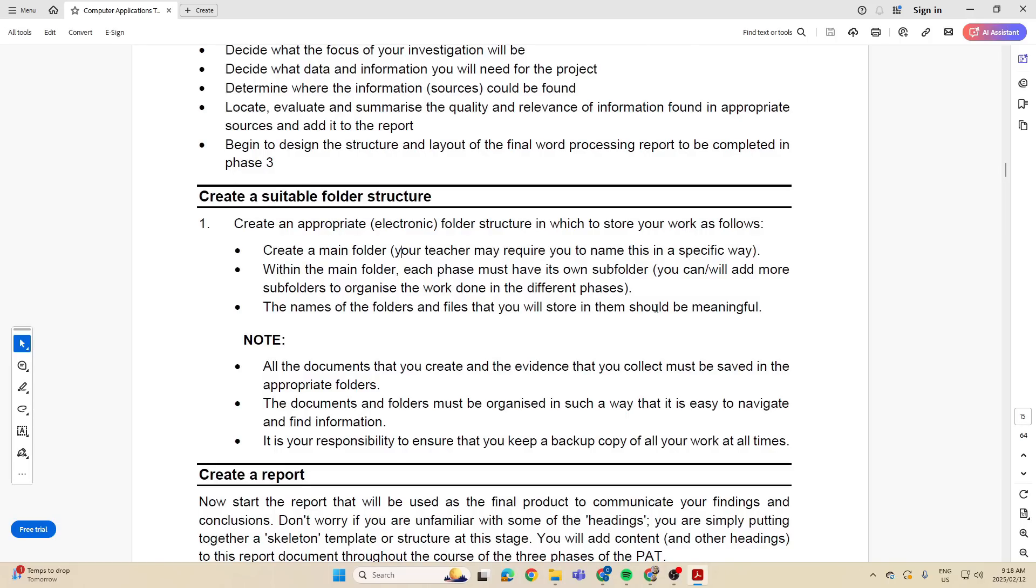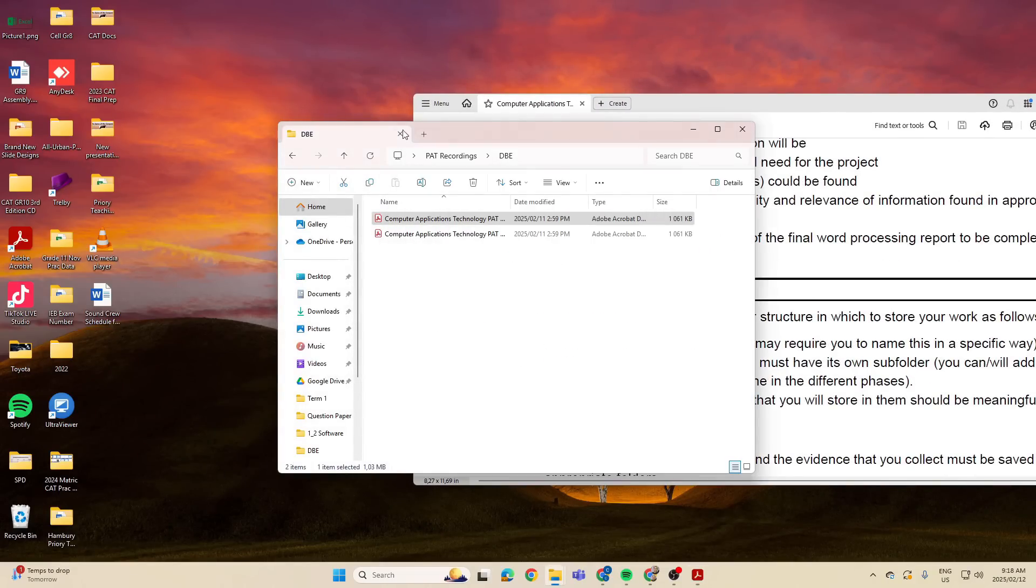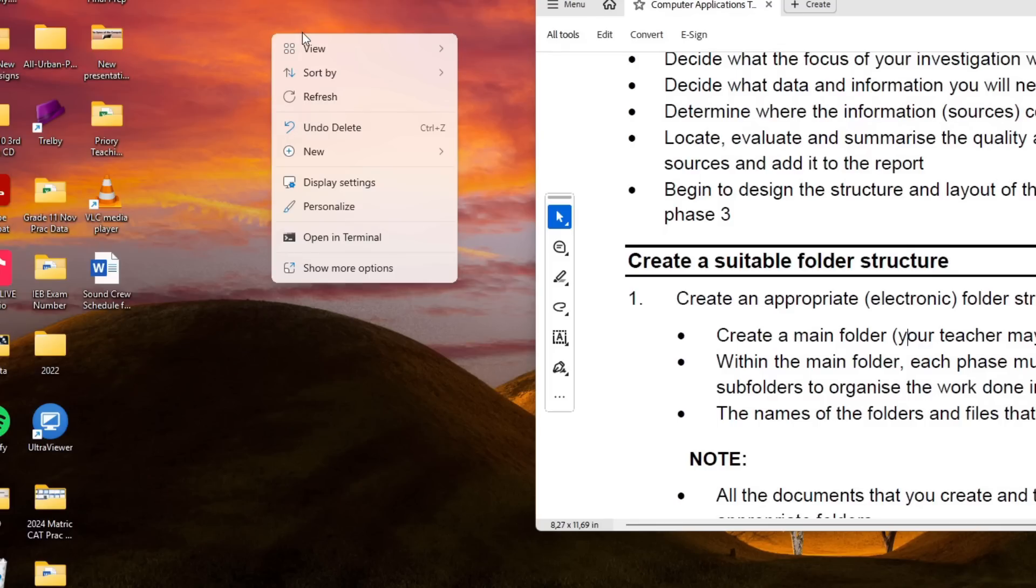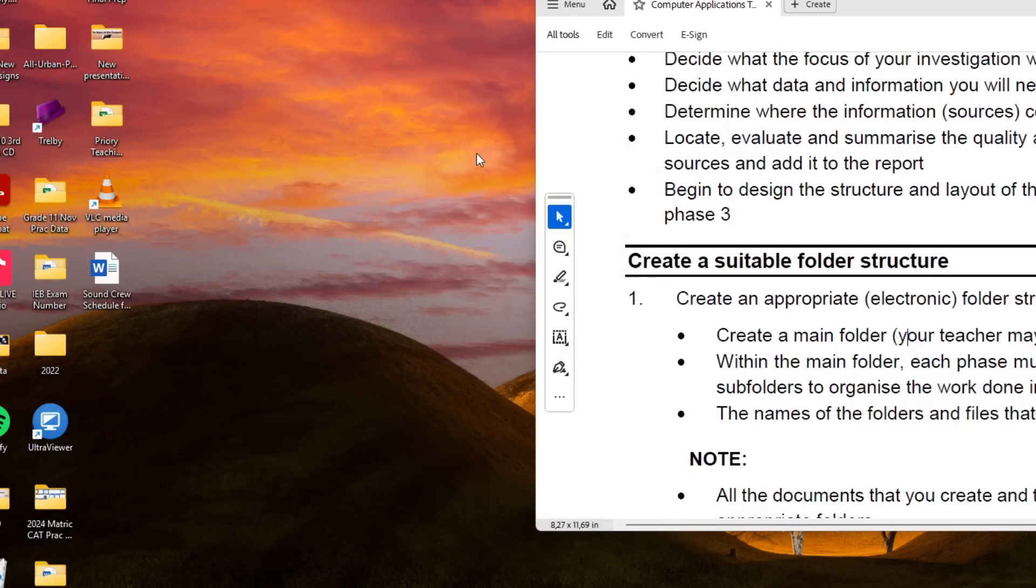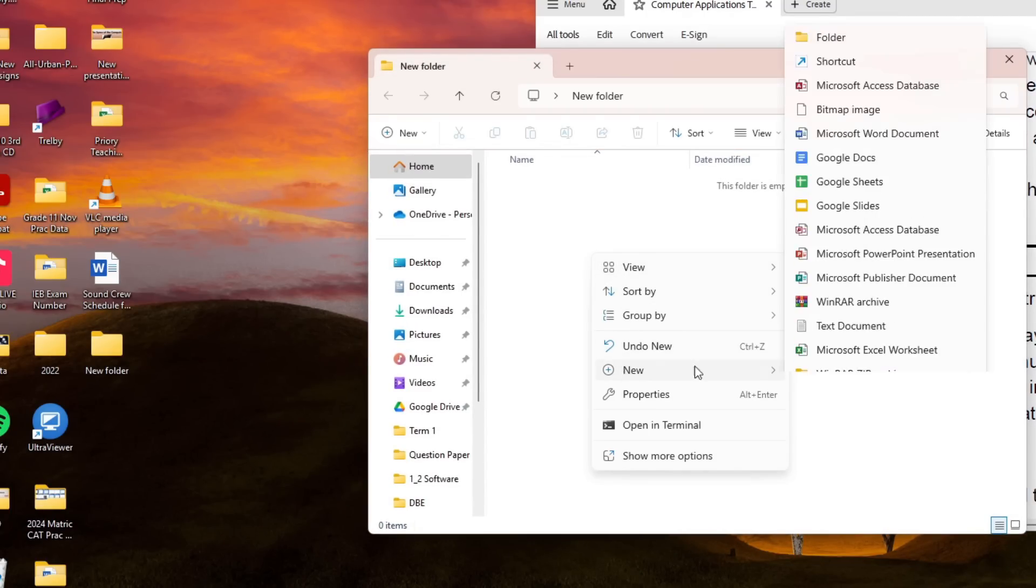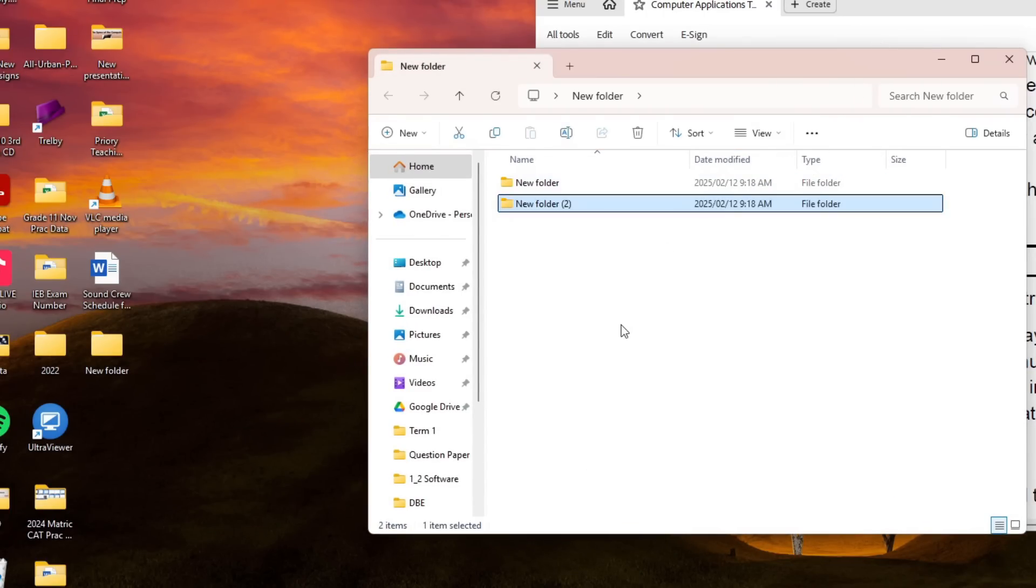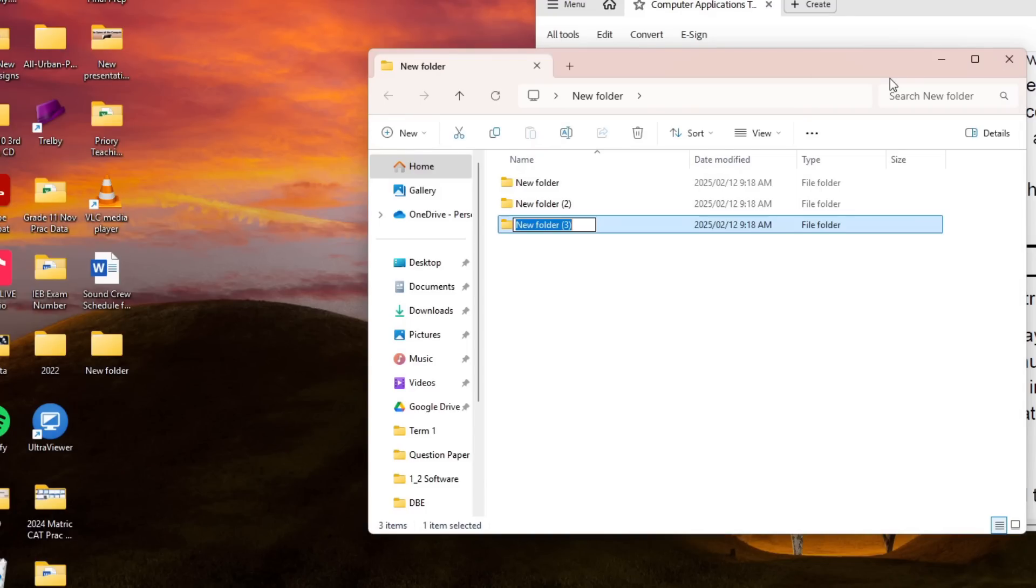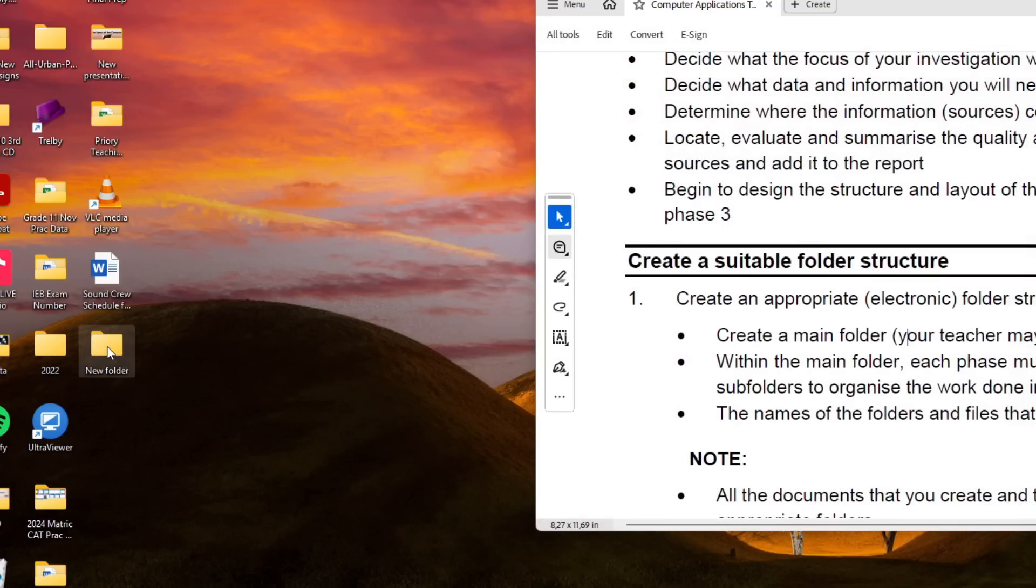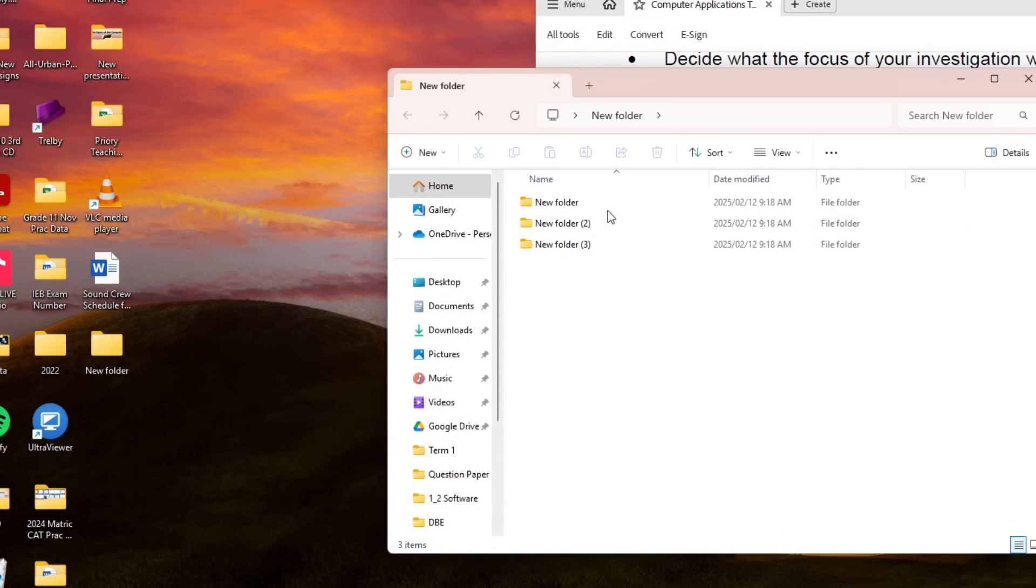The names of the folders and files that you will store in them should be meaningful. In other words, we're not going to put in folders that say 'new folder' because if I do this, and let's say this is me, and I'm going to now create a new folder, this becomes my main folder. Now let's say I leave it like that, I open it, and then I say okay, I know I need three folders and I'm just going to name them new folder, new folder, and guess what, new folder. Now do I know what's going on here? All I know is that I have a main folder and inside that main folder I have three folders.